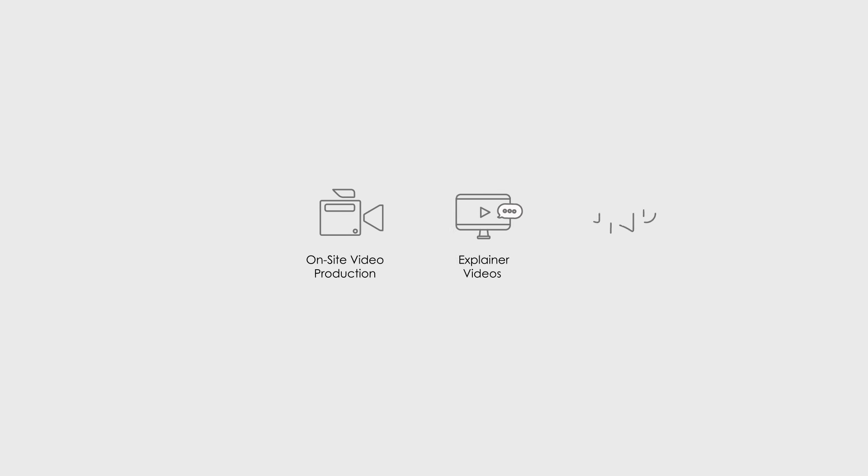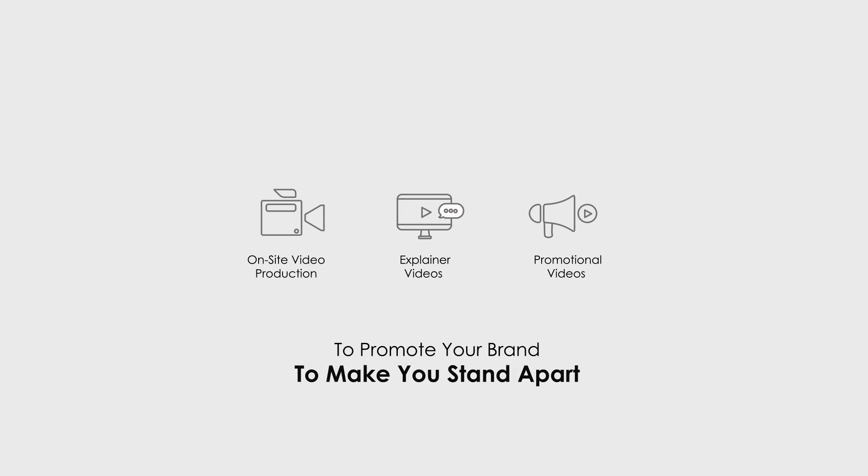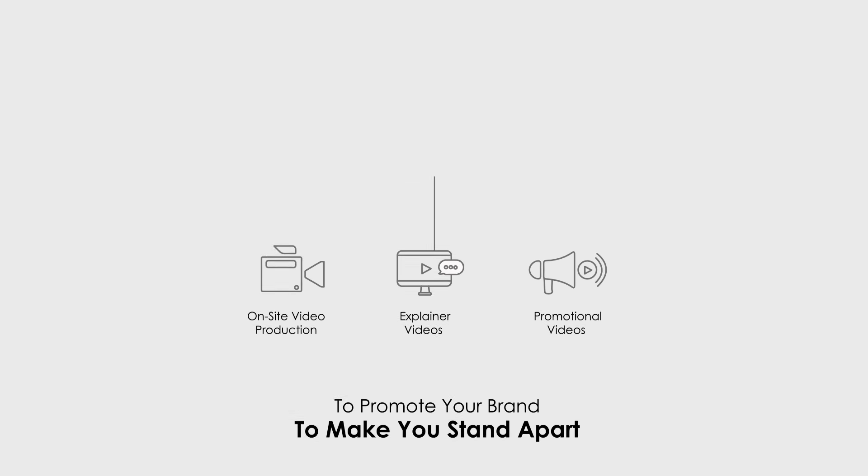The best part is we also offer on-site video production, explainer videos, and promotional videos to promote your brand in a unique way to make you stand apart.